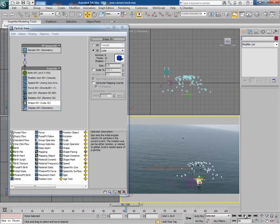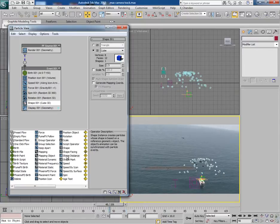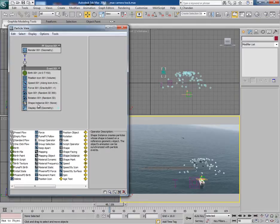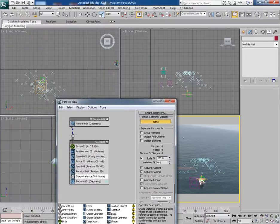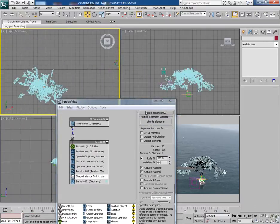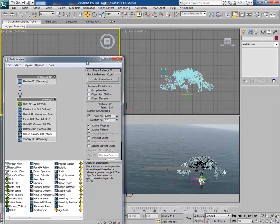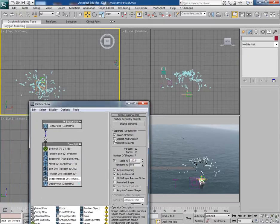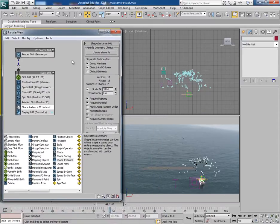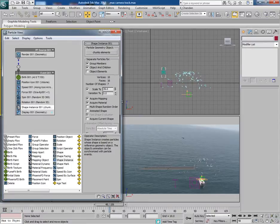We don't want the default shape, so override it with a shape instance. Click on 'None' and select the chunks elements group. Turn on the 'Group Members' and 'Object and Children' options.